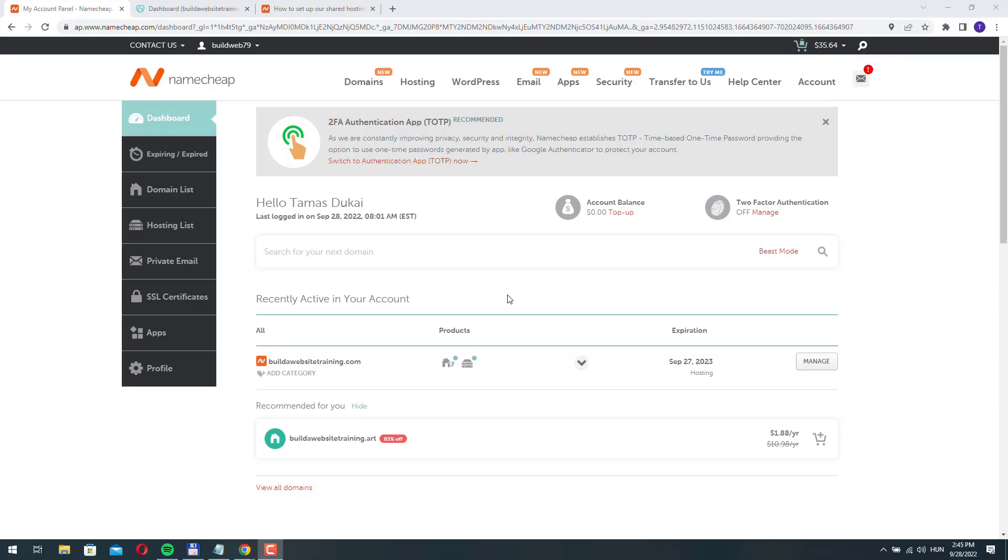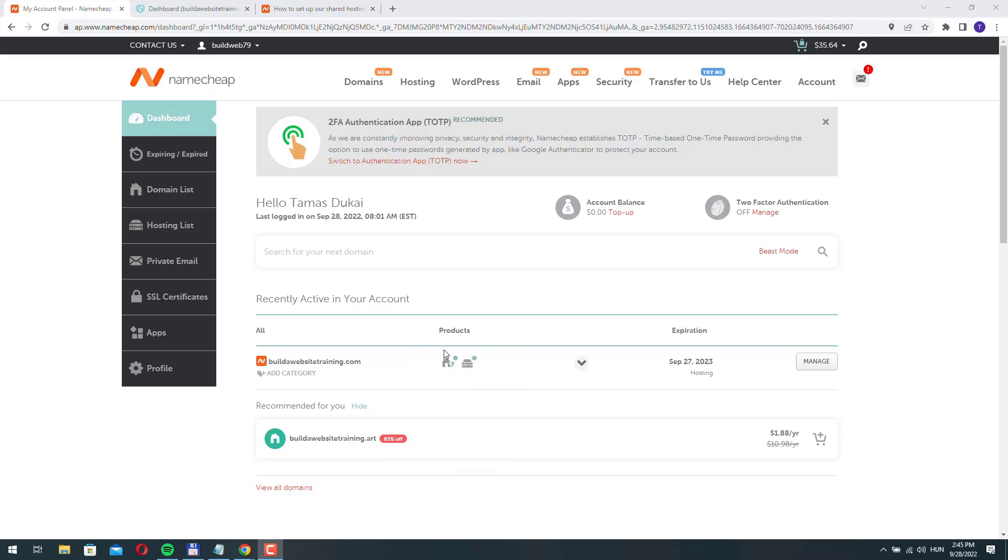In this video I want to show you how you can add a new domain name to your hosting and how to connect it to our Namecheap server if that domain name is registered elsewhere.